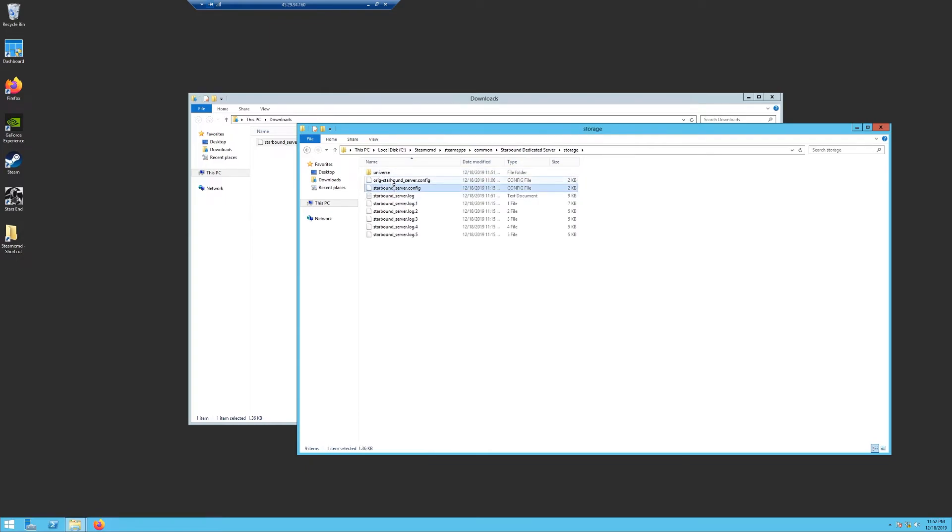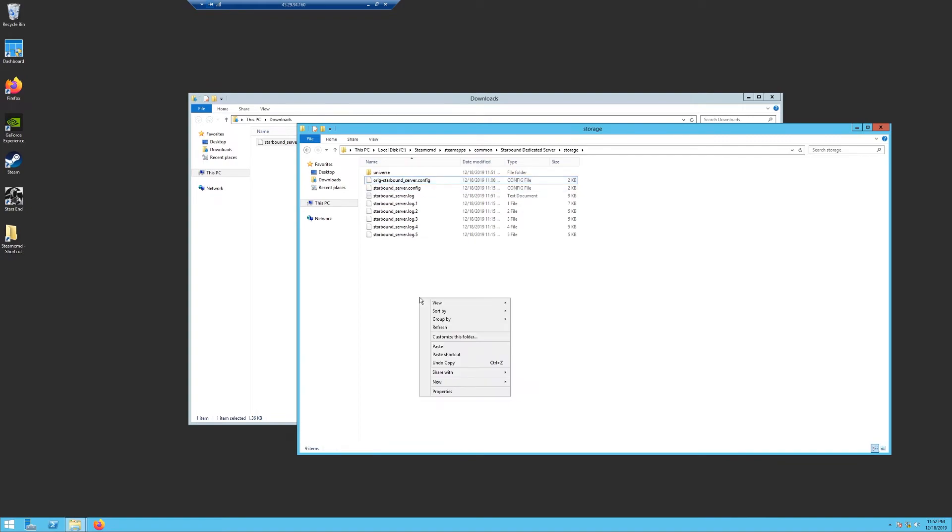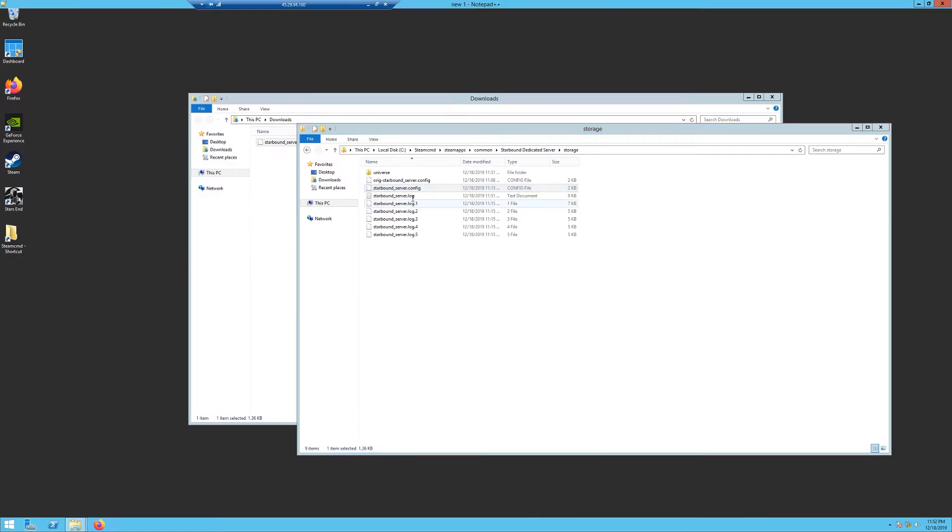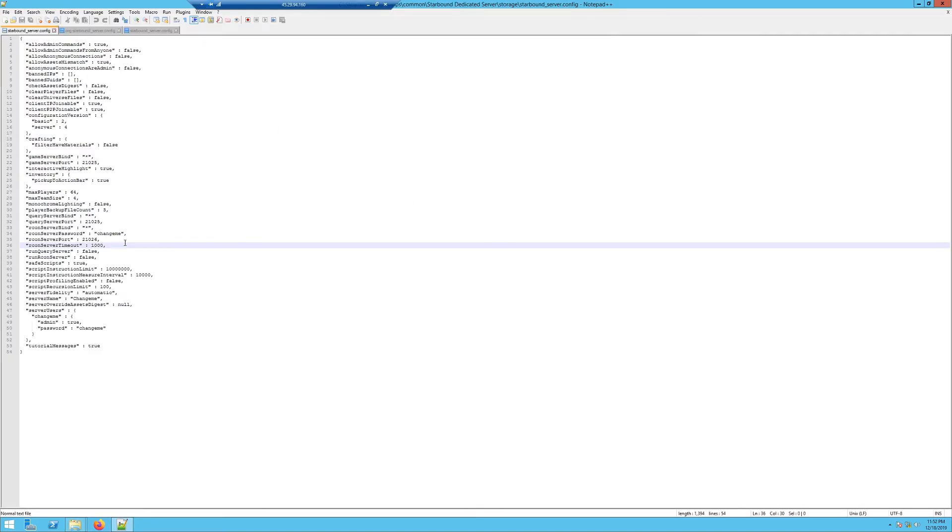Right here. I've already done this, but you should see your starbound_server.config. Right-click, click on that, type in original like I've done right here to rename it. And then right-click and hit paste. This will paste my downloaded config file in here for you.